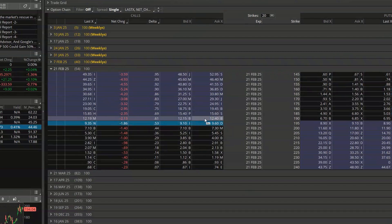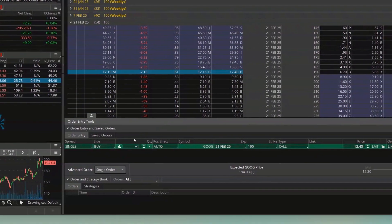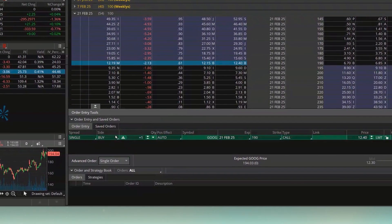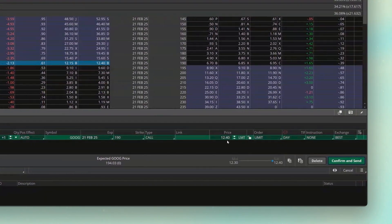You can see that automatically builds out the order ticket right down here below, just like normal. So right here I'm saying I want to buy one of the Google February 21 190 calls for $12.40 a piece.